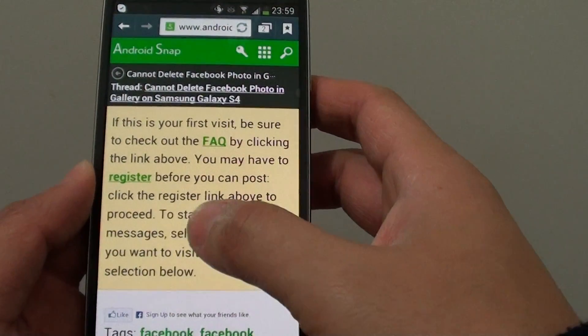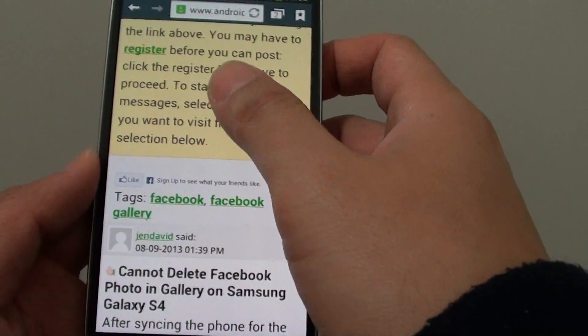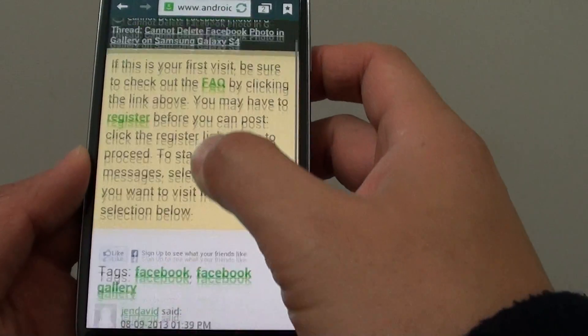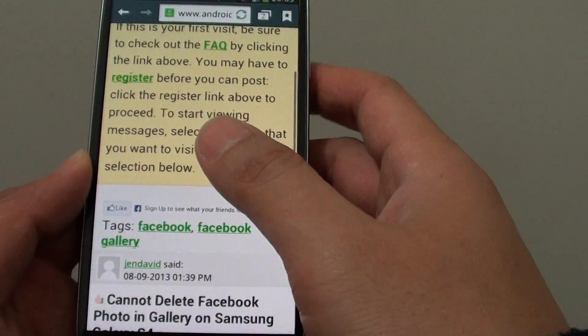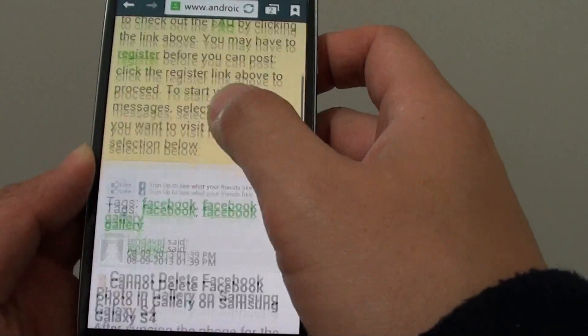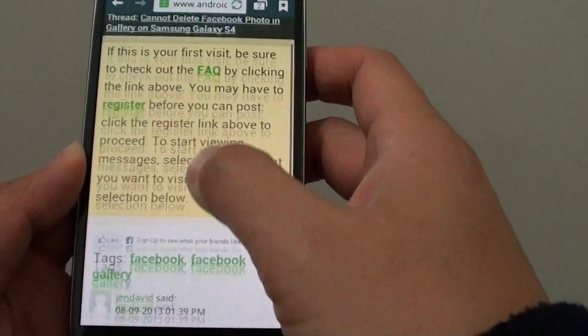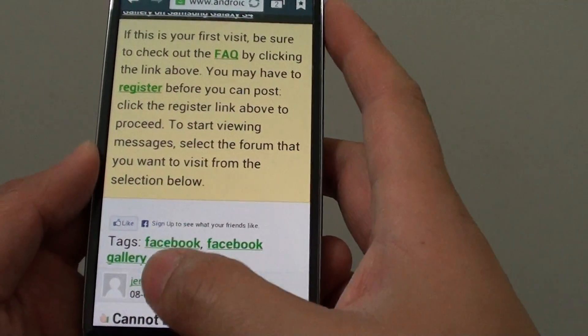I'm going to show you how you can increase or decrease the font size so that every time you open up a web page, the font size always stays the same to how you set it accordingly.